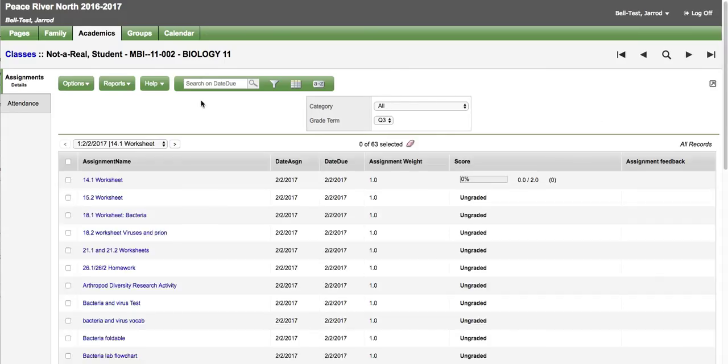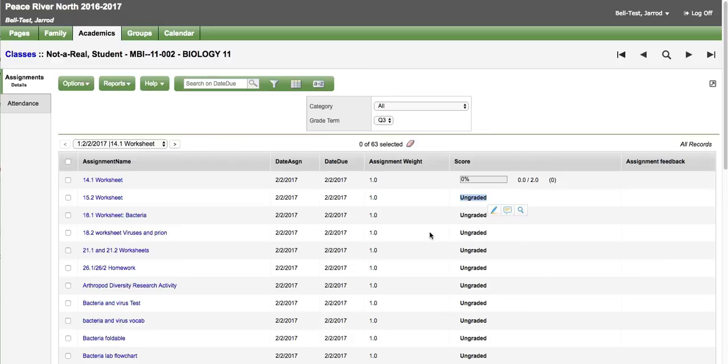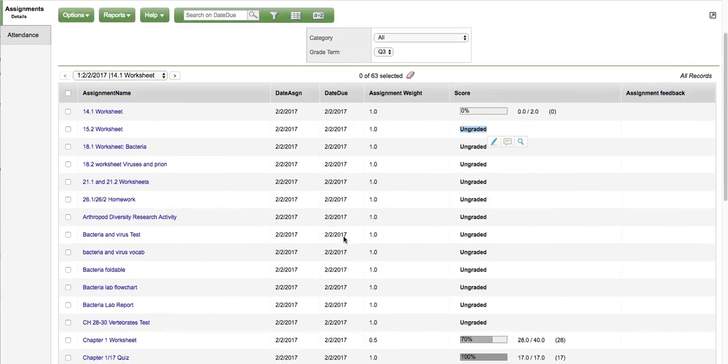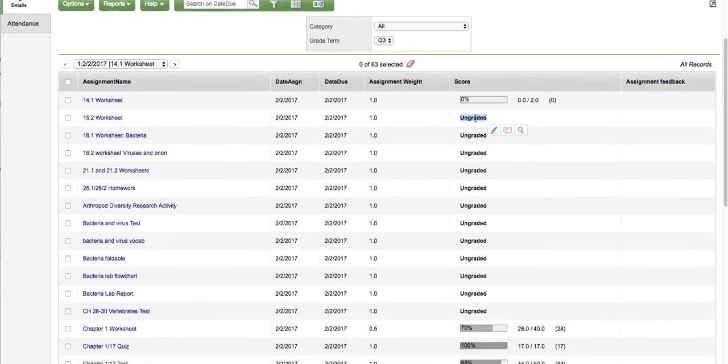In this course the assignments. Some of them say ungraded. And that may be because the grades have not been entered yet. It also may be because the teacher has chosen not to share the grades for those courses at their discretion. They may change that in the future.